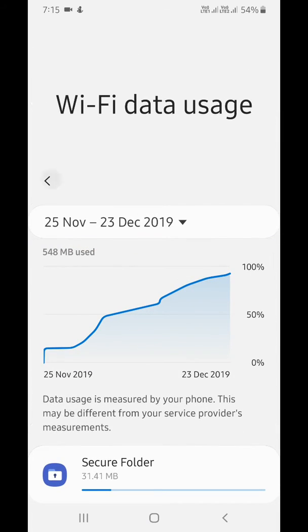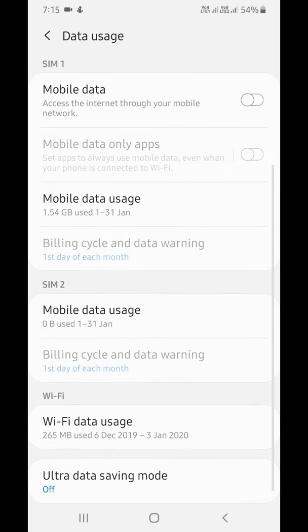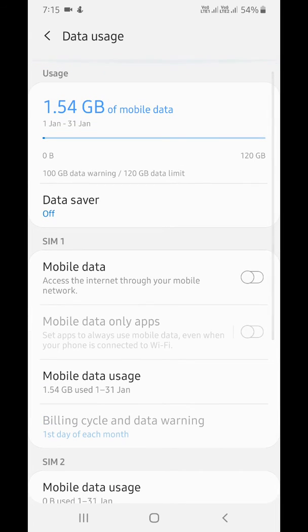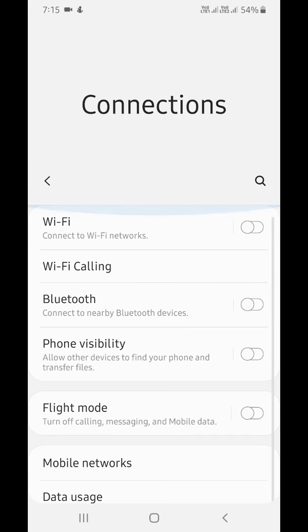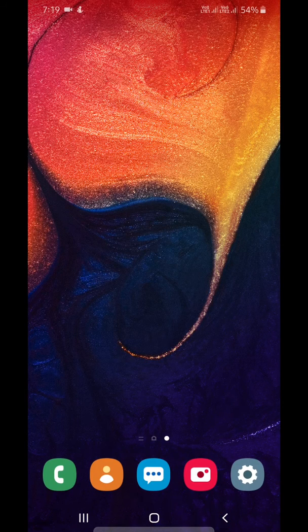It's quite easy to see mobile data usage and WiFi data usage on your Samsung Galaxy A50 device. That's it. Please like it, share it, and don't forget to subscribe to get the latest tips.